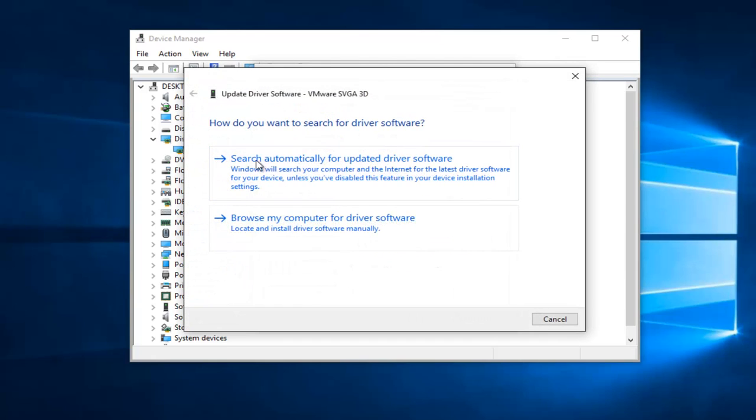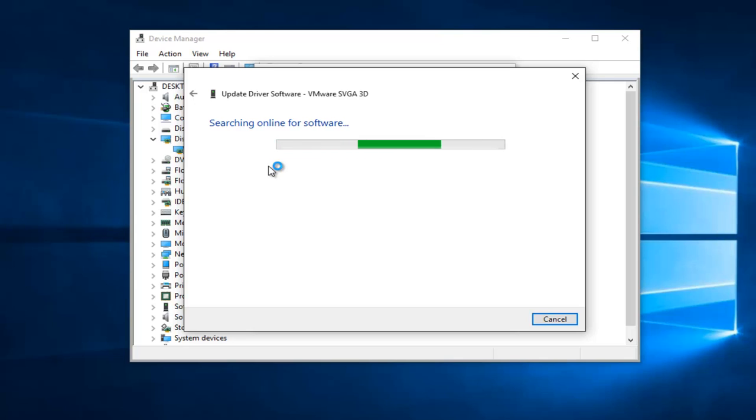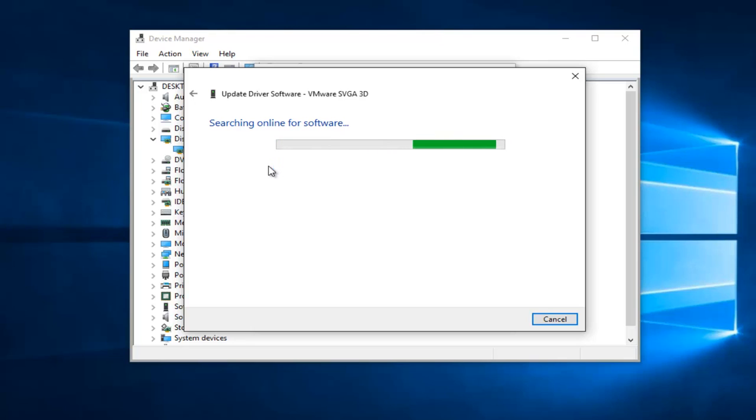Left click on Search Automatically for Updated Driver Software should be the first option. So at this point if it says the best driver software your device is already installed,